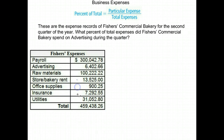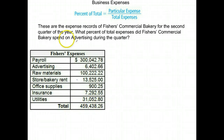Office supplies, insurance, and utilities, and then we have the total expenses down here for the second quarter.